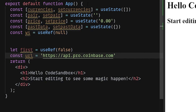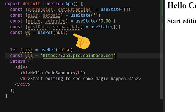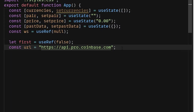For our state, we need currencies — a list of all available cryptocurrencies — and pair, which is the current pair we're looking at. We also have price for the current price and past data, an array of all historical data. We have a WebSocket reference, which is required for keeping a persistent WebSocket object so it doesn't get recreated on every render. There's also a first ref to prevent an API call on the first render, and a base URL for API calls.